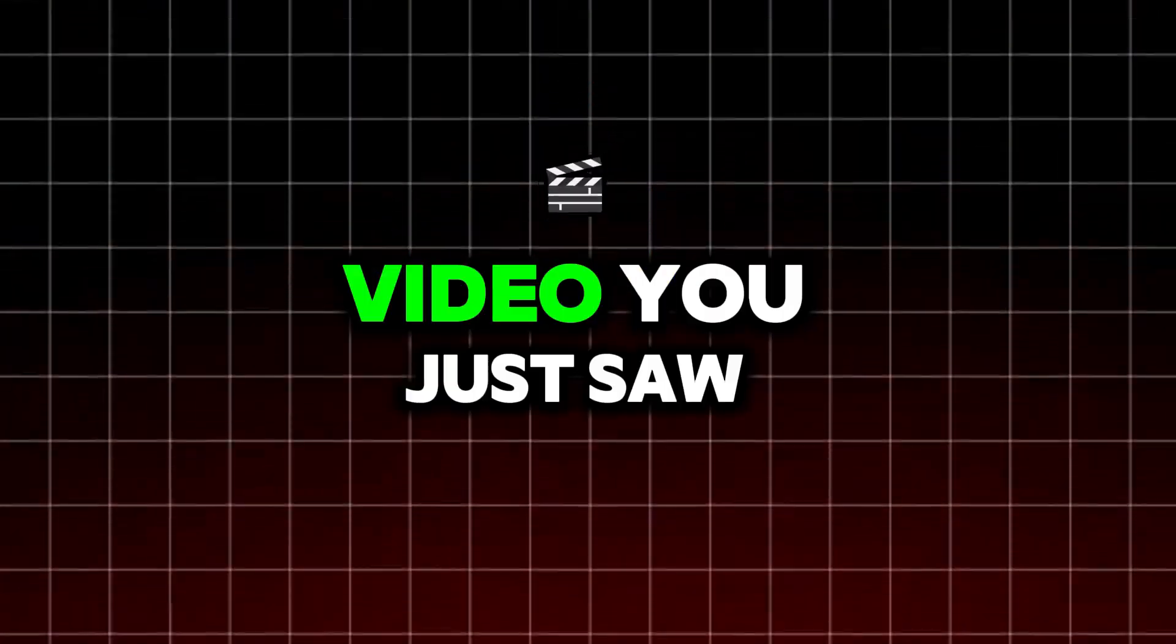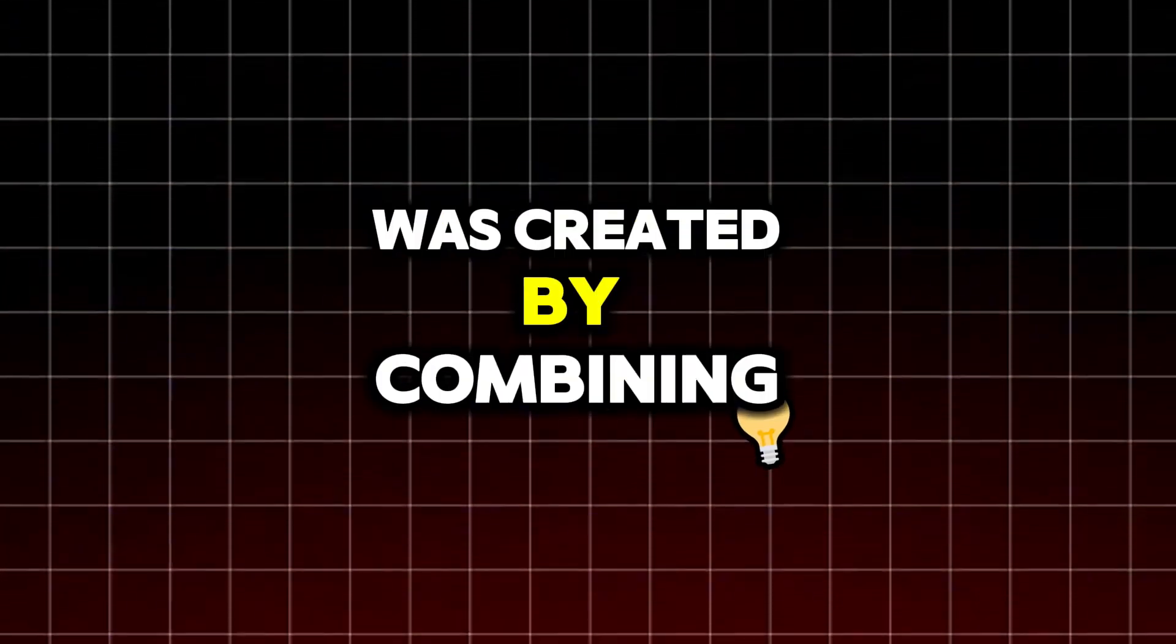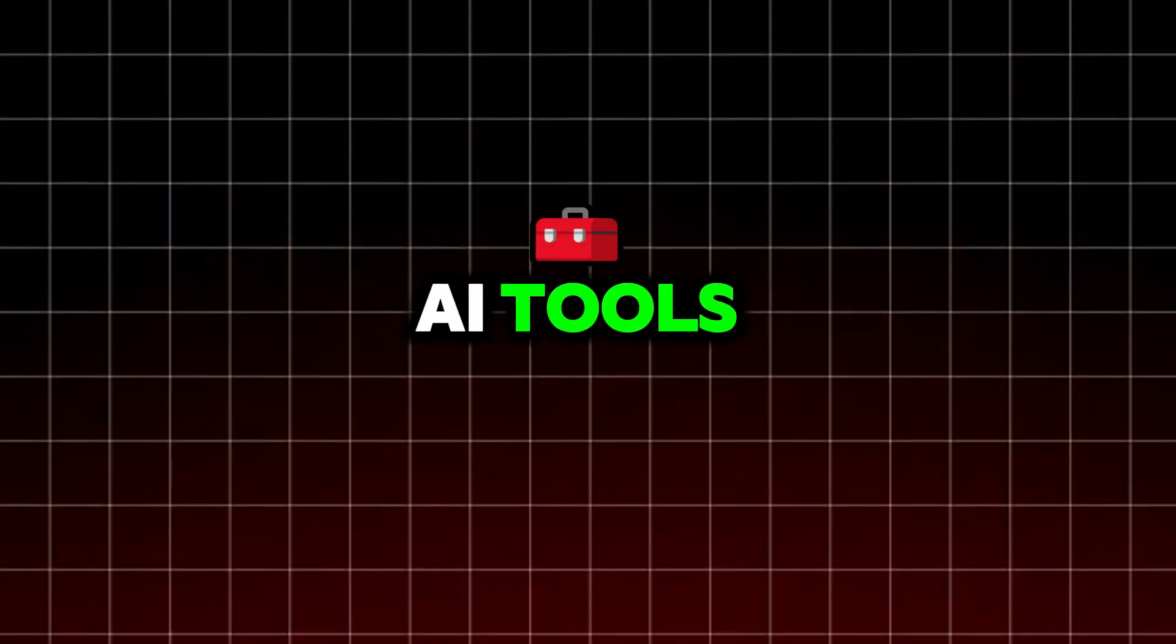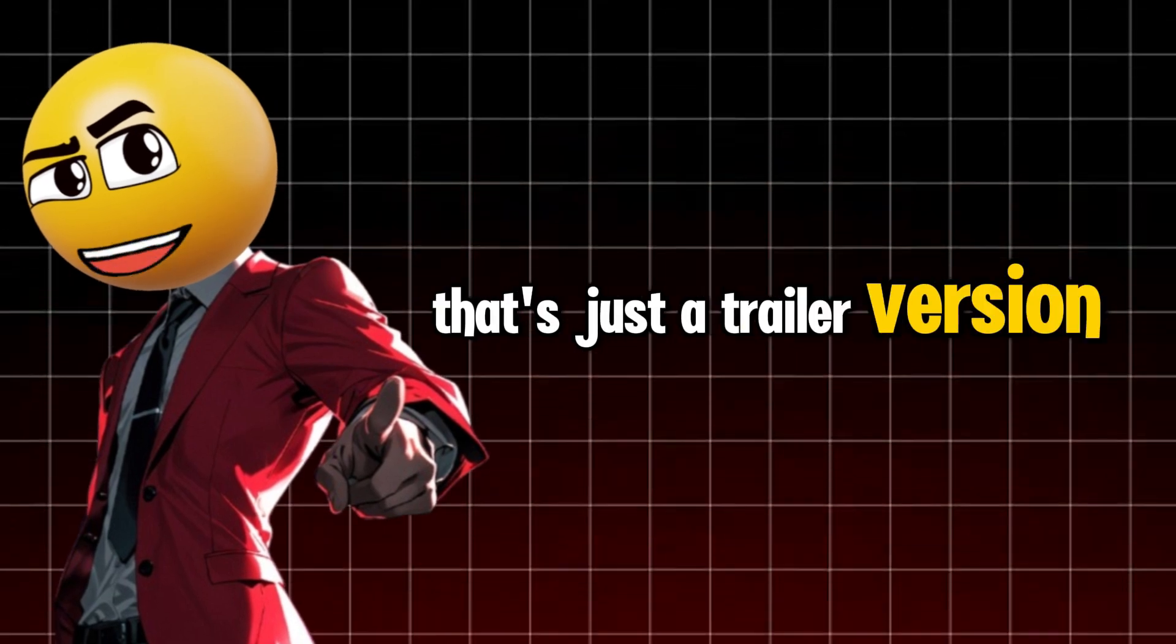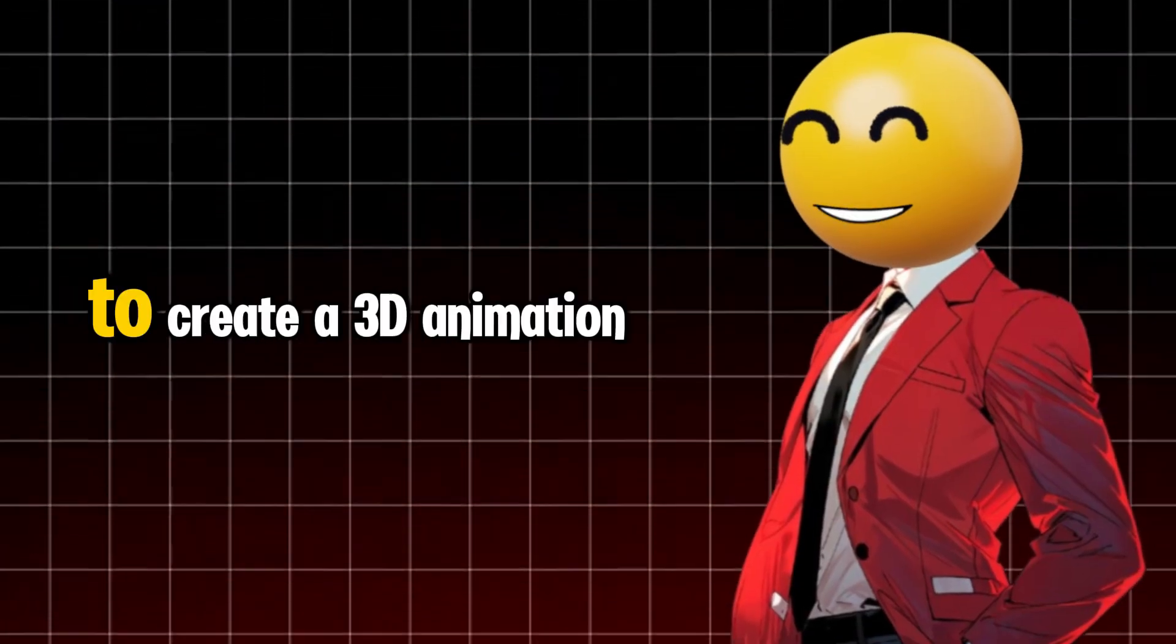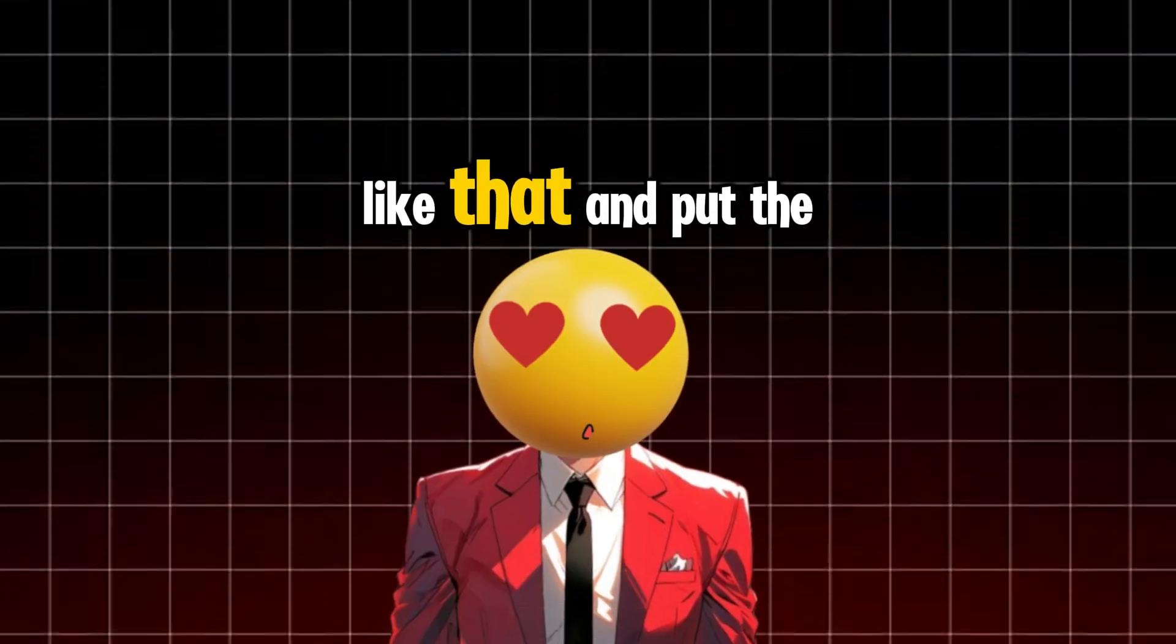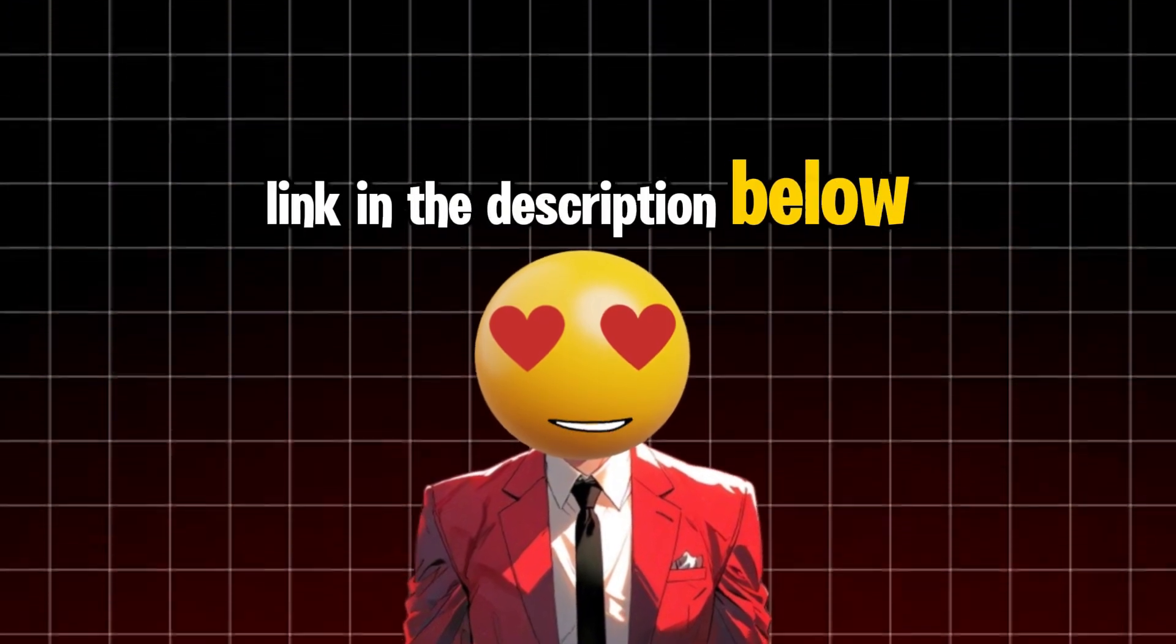Can you believe that video you just saw was created by combining a couple of free AI tools? That's just a trailer version. I'll break down the steps to create a 3D animation like that and put the link in the description below.